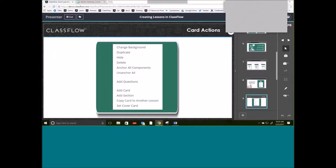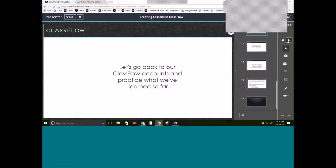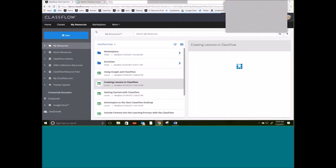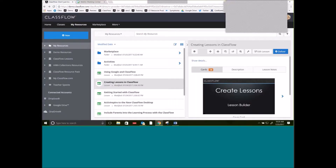Within each card itself — each slide — you have the option of either duplicating it, hiding it, deleting it, etc. I know right now a lot of this isn't going to make a ton of sense until you actually see it in action, and we're going to do that shortly. You can either follow along with me on my screen or do this on your own ClassFlow account. What I'm going to do is actually create a brand new lesson.